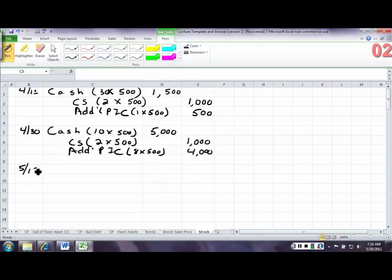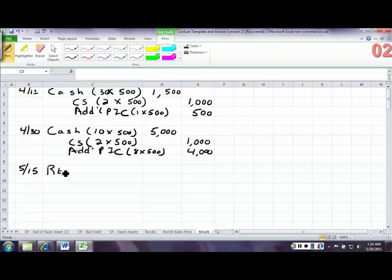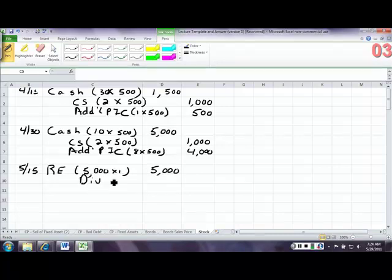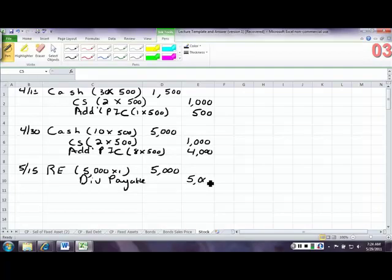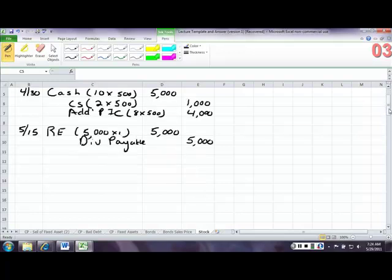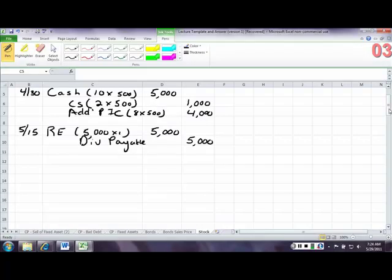On May 15th, we declare a dividend of a dollar per share. So we're going to debit retained earnings, and that's 5,000 shares times a dollar for 5,000. Then we're going to credit dividends payable for that 5,000. Now, we're gonna have several entries to do with this dividend. It says that it will be paid to stockholders of record on May 30th. Now, we have no entry there, because that's just when we make a list of who owns stock.